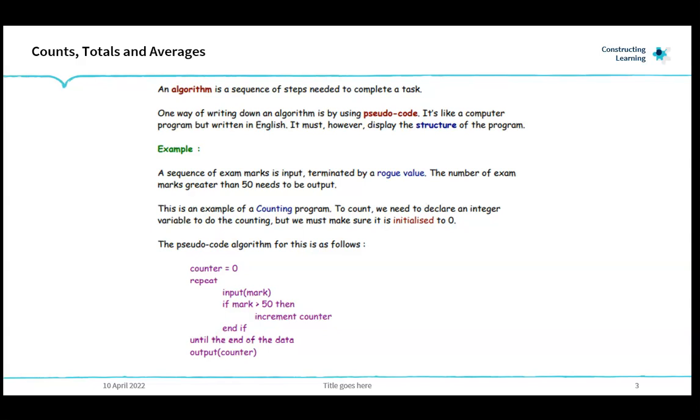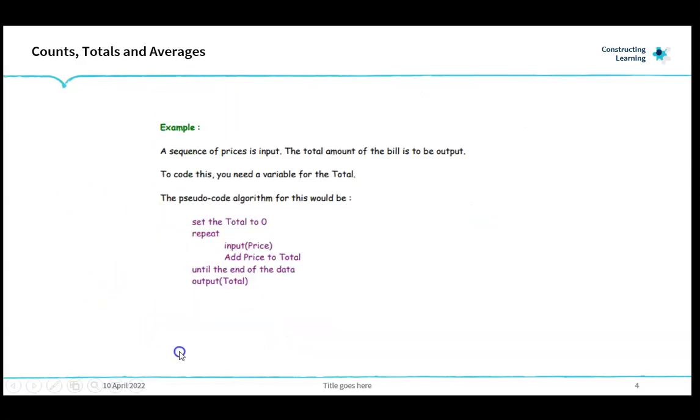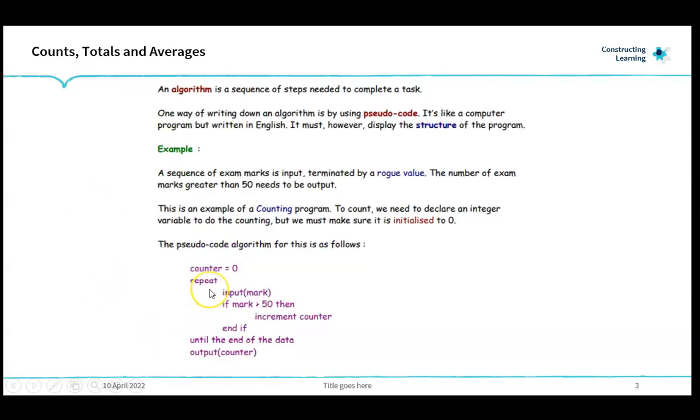The pseudocode algorithm for this is as follows: Counter equals zero. Repeat. Input your mark. If mark is greater than 50 then increment counter by one. End if. Until the end of the data and output the counter at the very end.